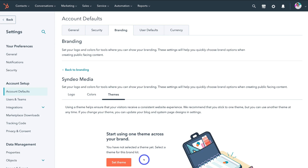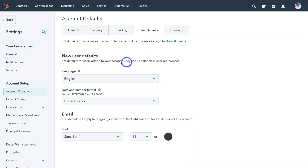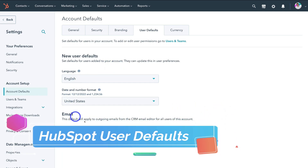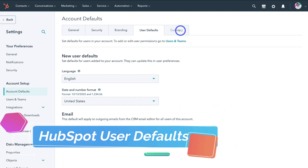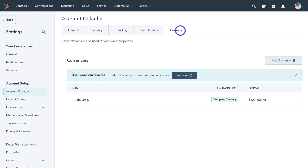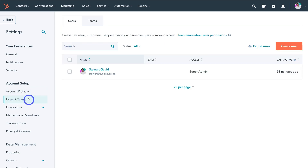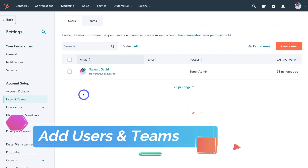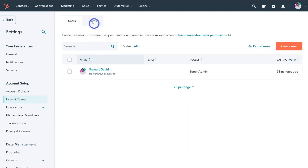Navigate over to user defaults — I'm happy with all this information here. Then navigate over to currency — this is your account currency. I'm happy with US dollar. So what we're going to do is navigate over to account setup again and click on users and teams. This is where we want to add our team members to our CRM. You can also create teams for specific access to different features — however this is only available if you upgrade to a paid plan. For now, navigate over to users and go ahead and add a new user by clicking create user.